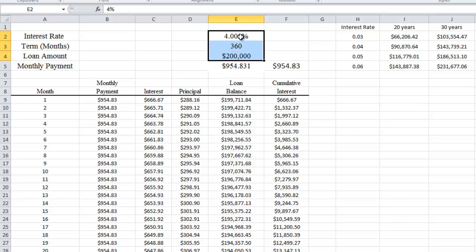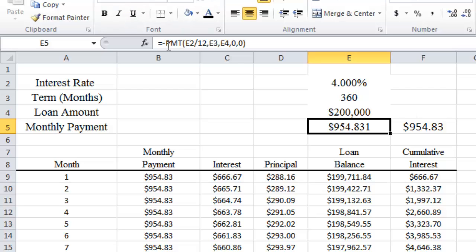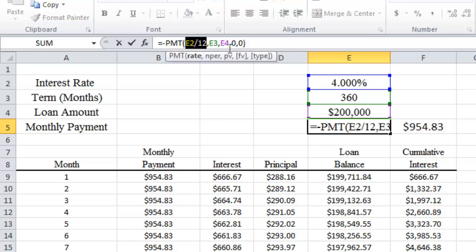Based on that information, we can have Excel calculate how much our monthly payment will be, and we do that using the PMT function in Excel. It says equals minus PMT, and then in parentheses we have E2 divided by 12, which is simply the monthly interest rate. Then we put E3, which is the number of months over which we're going to make our payments — in this case 360. And then we have the loan amount, which is $200,000.